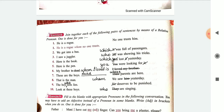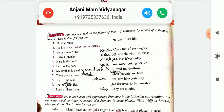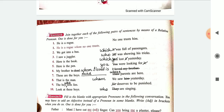Number 5: here is a pen you were looking for. Number 6: my brother whom I loved is dead. Number 7: these are the boys whose parents are here. Number 8: that is the man whom we saw yesterday.